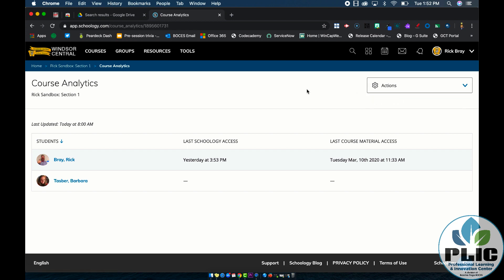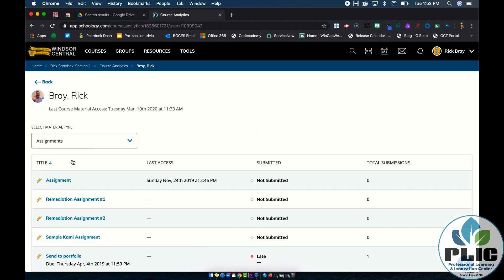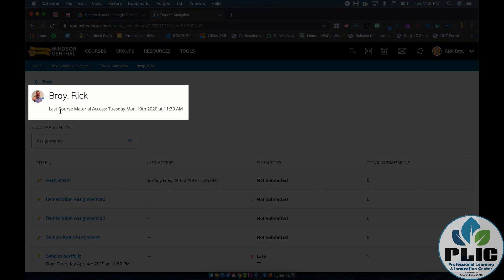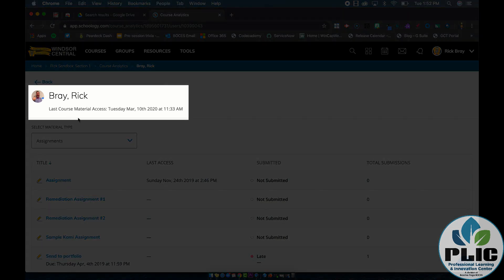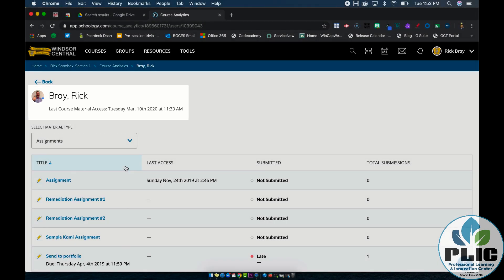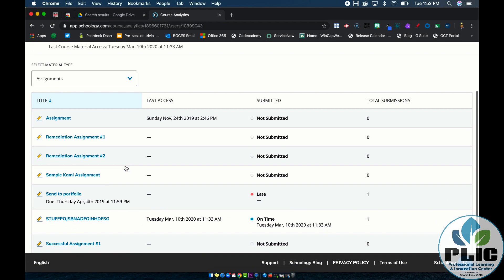But here's where we can really get into some magic. If I click on a student's name, it's going to break down their access points based on the type of material. So again, I can see the last time the student accessed the course was March 10th at 1130, and I can look at all the assignments and see what their status is.